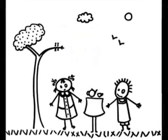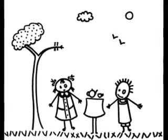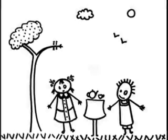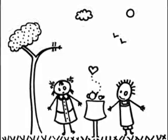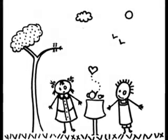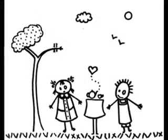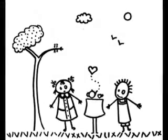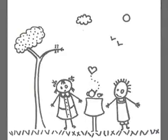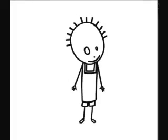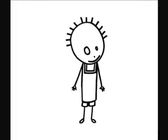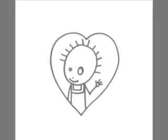You're my funny valentine, sweet comic valentine. You made me smile with my heart.